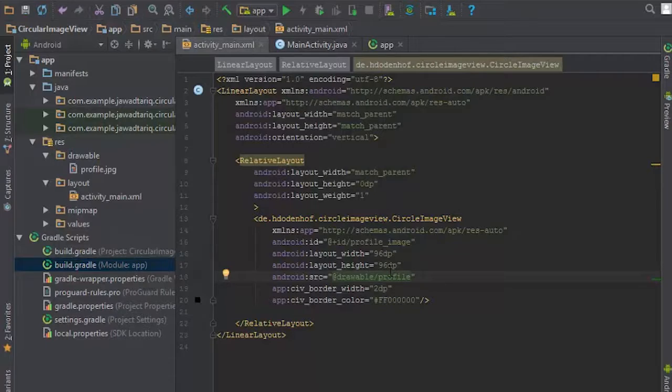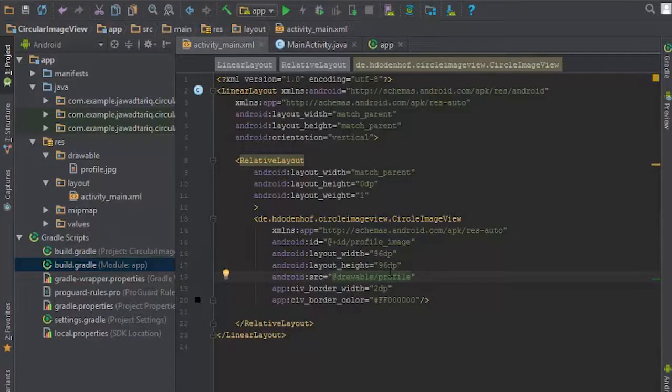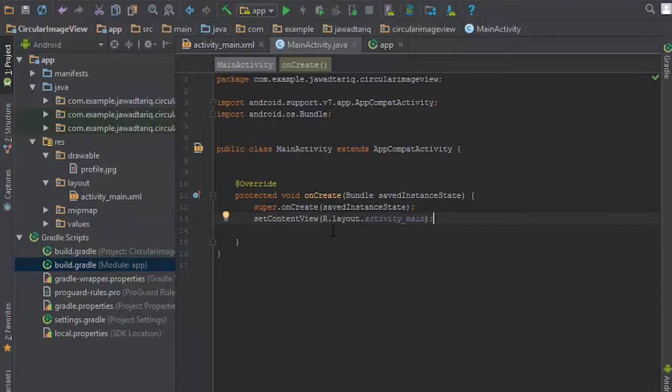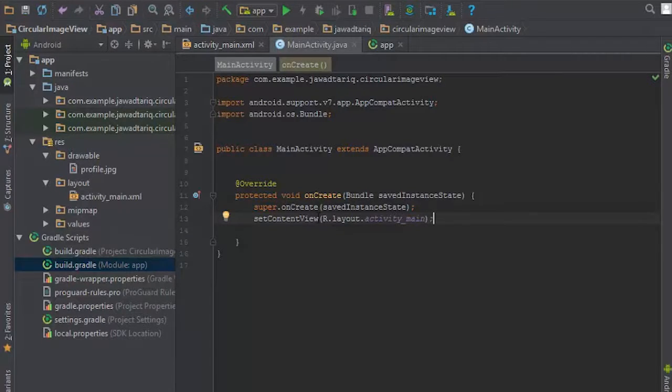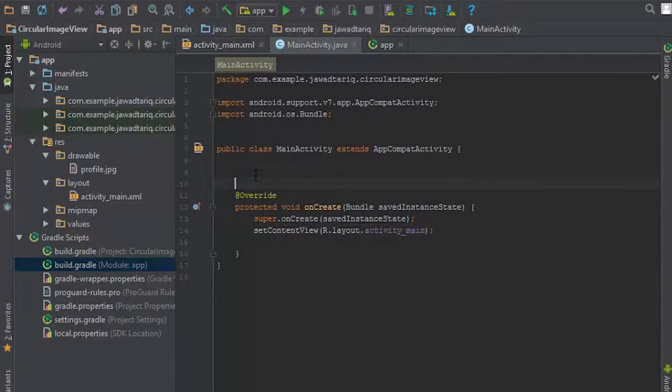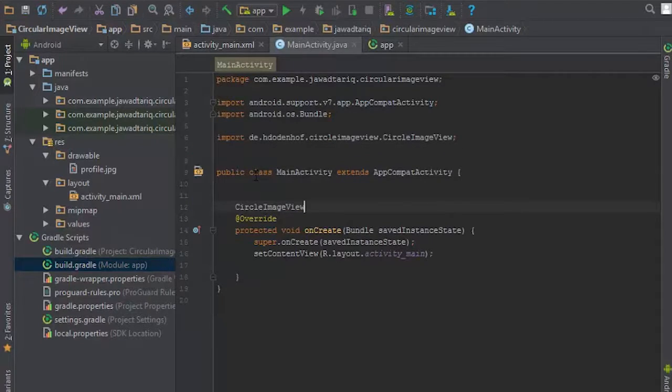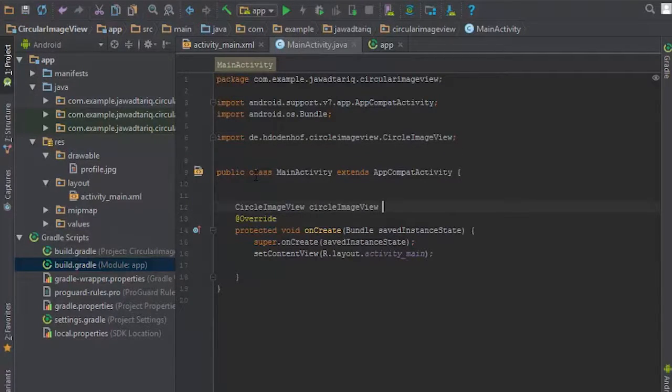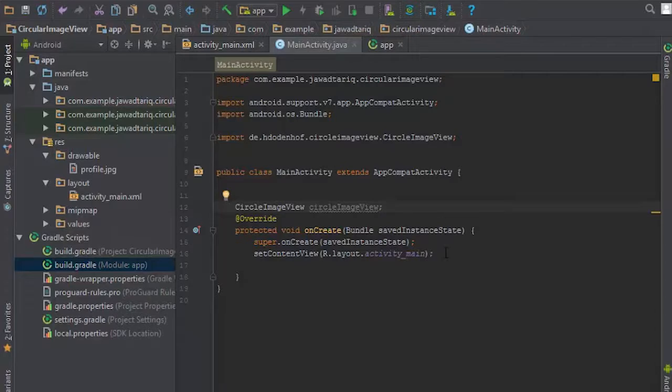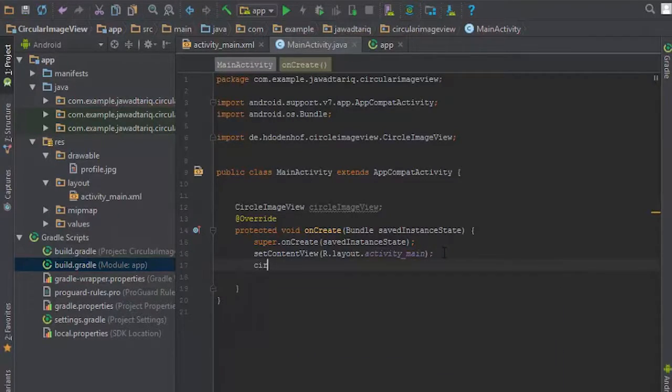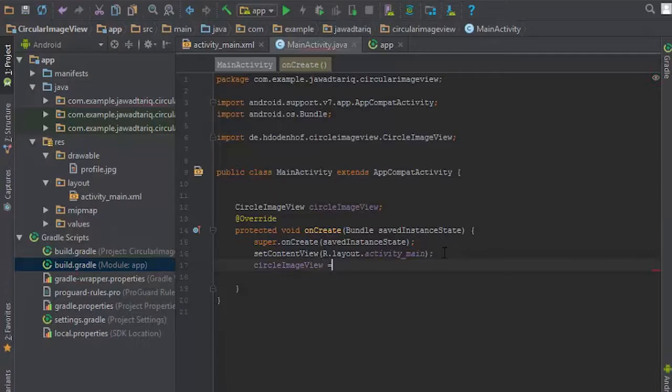Now let's check it. To check it, we have to first create an object of circle image view. So I have successfully created a circle image view object. Now I am just inflating the view.